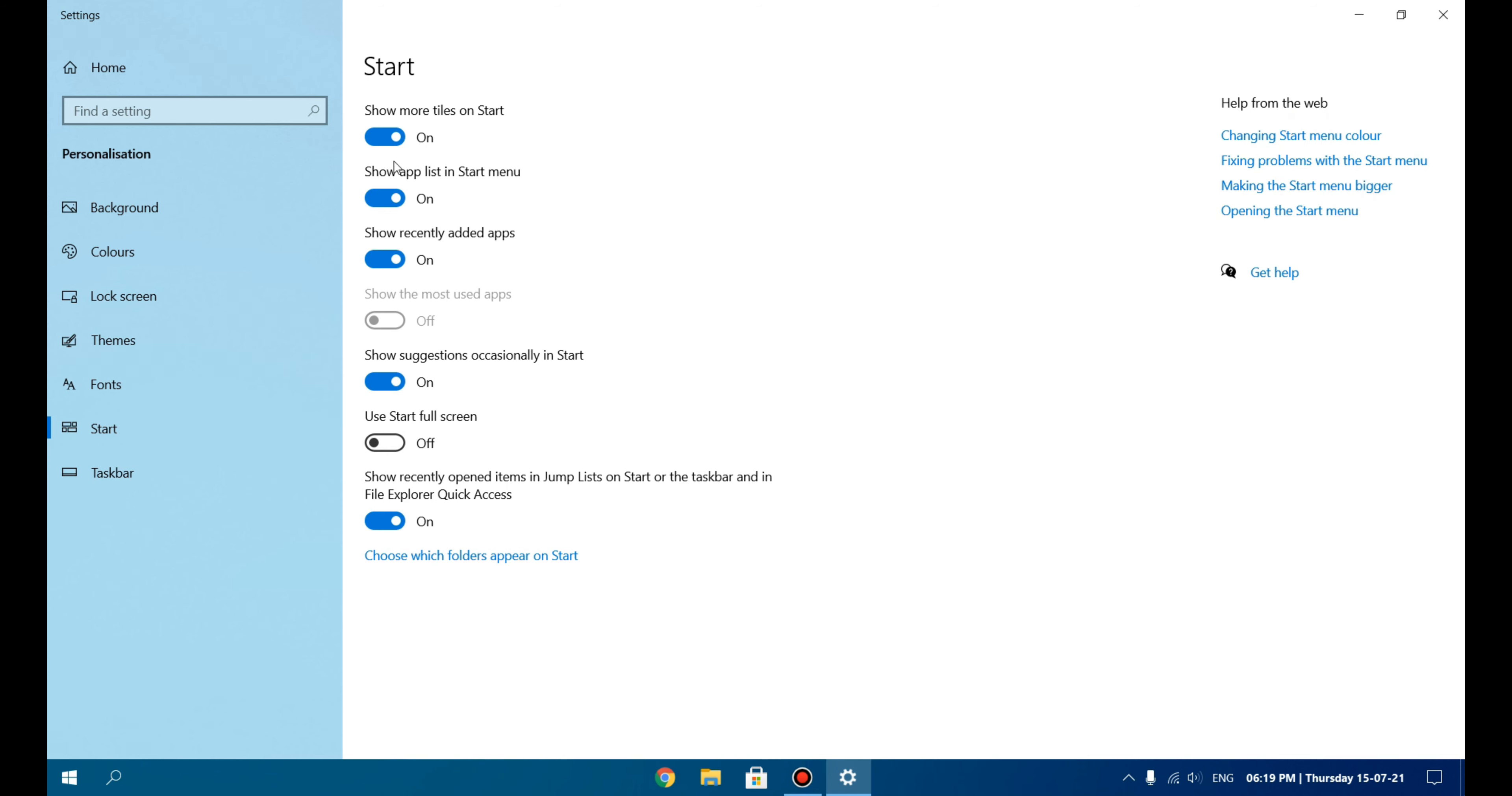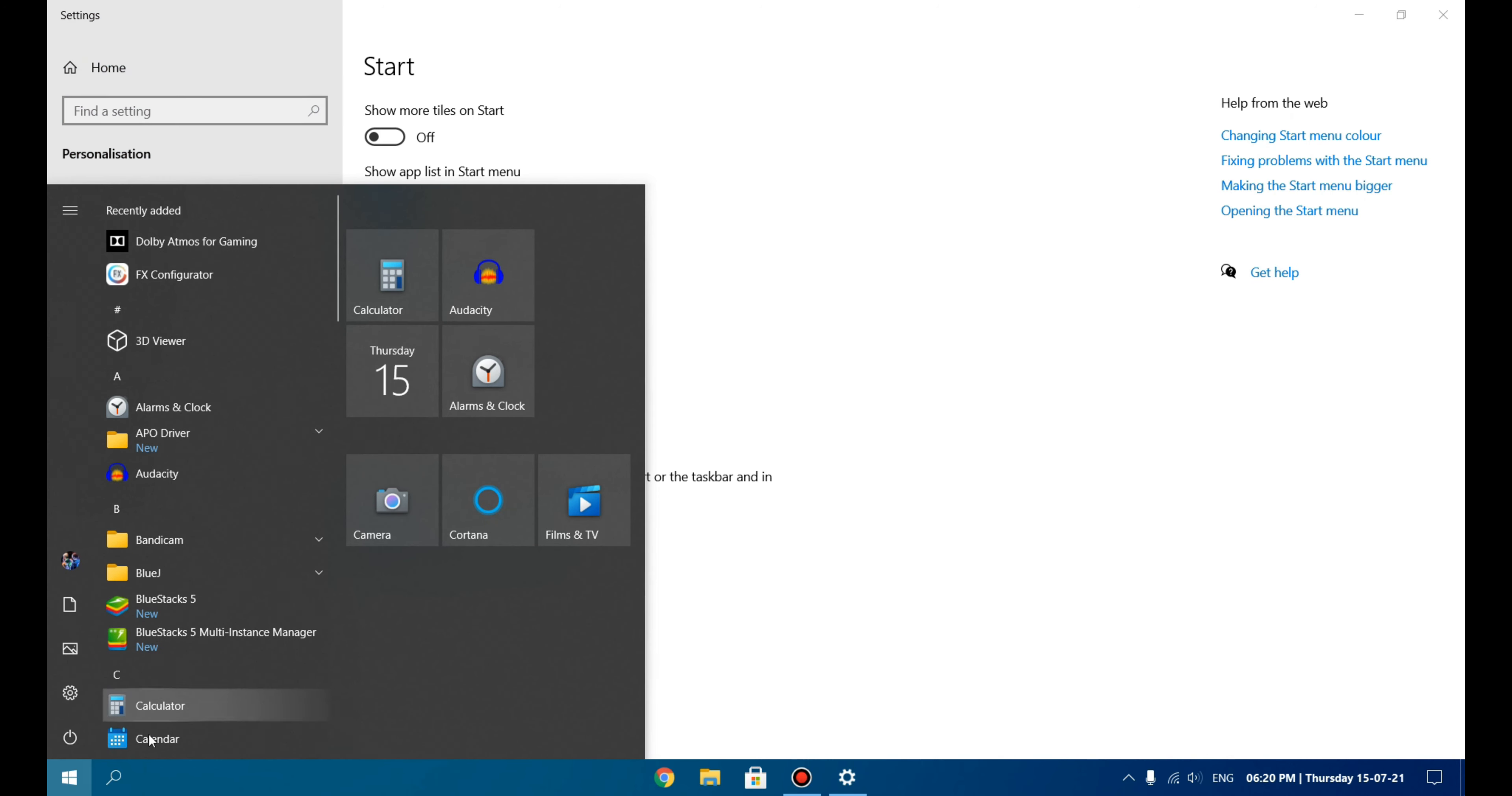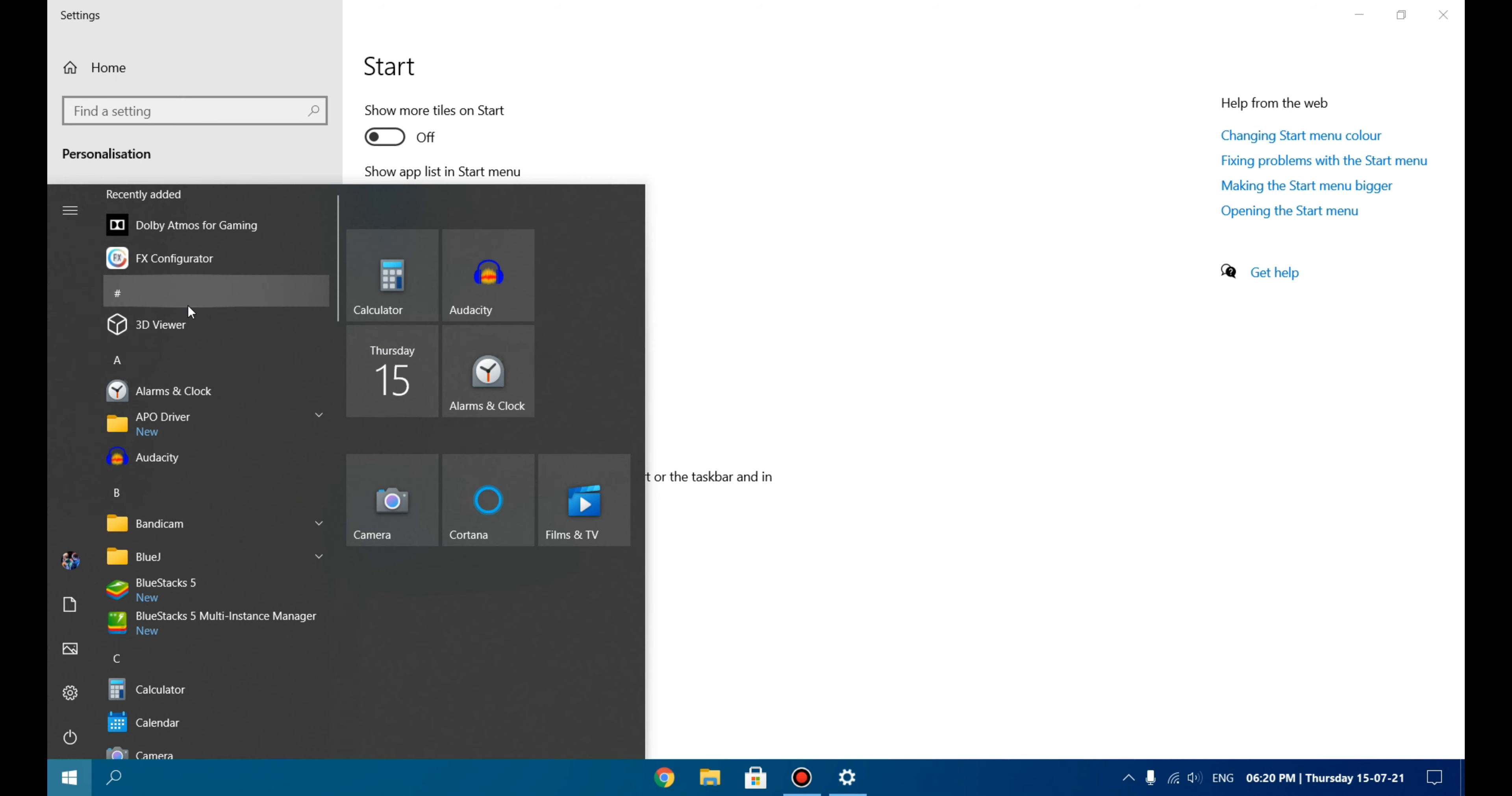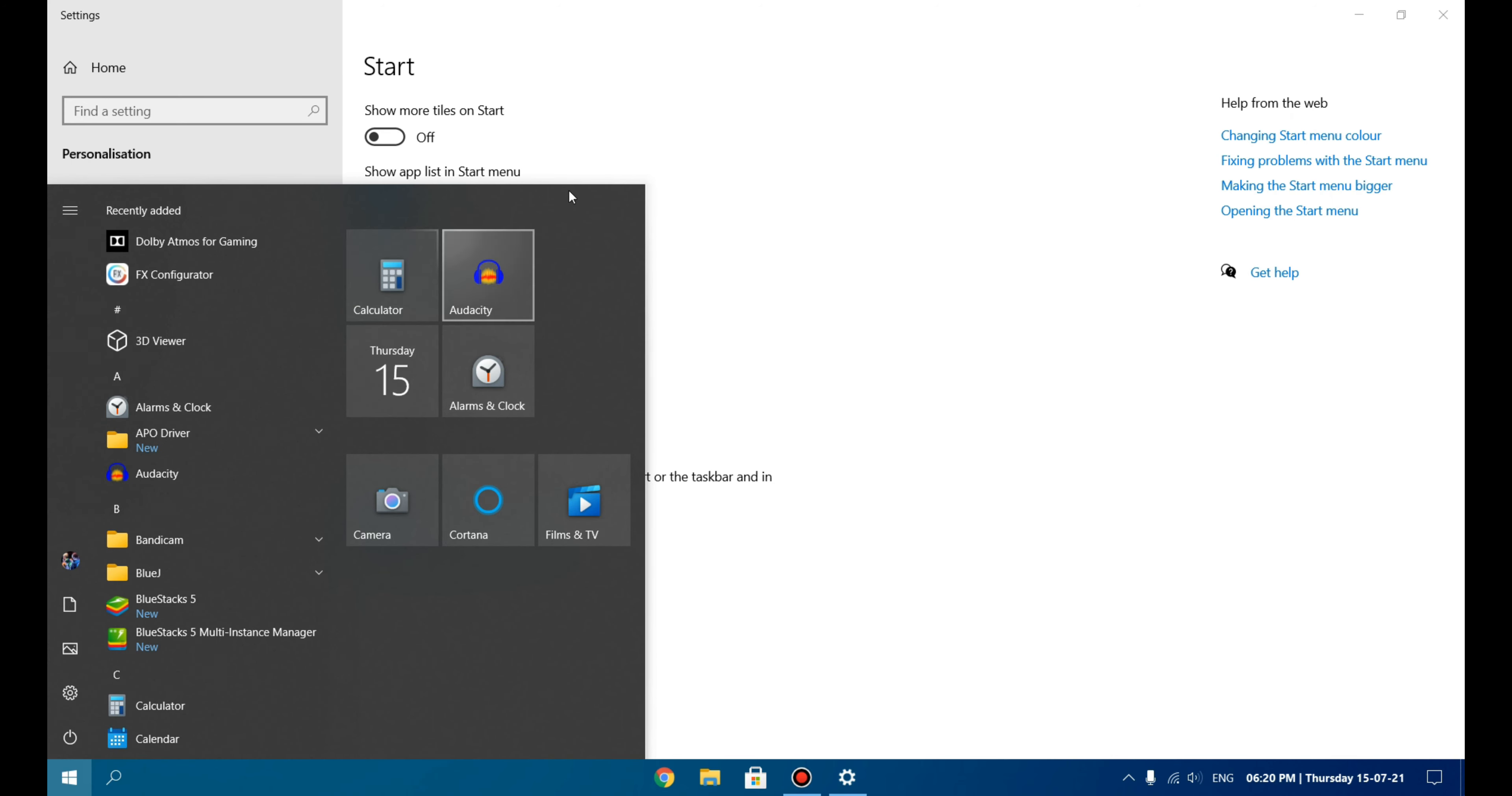If you turn this off—Show App List in Start Menu—this list will vanish from here. But I don't want this to vanish. Rather, I don't like these options available here. I already get the apps here, so why do I need them? I do not like them, so I will remove them. You can keep this, and if you don't like this one, you can remove it from here. Just uncheck this and it is gone.